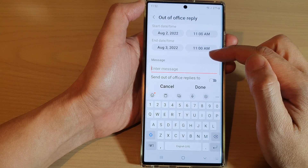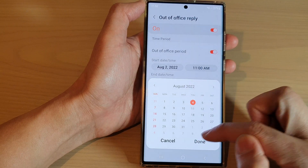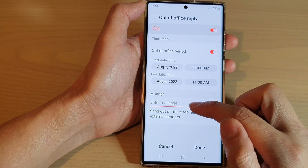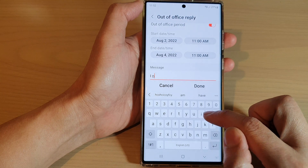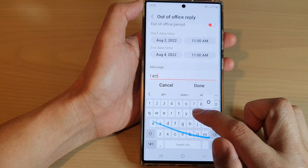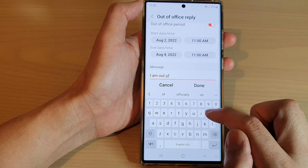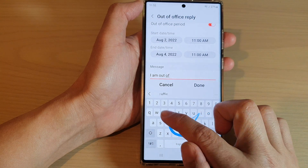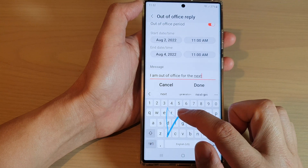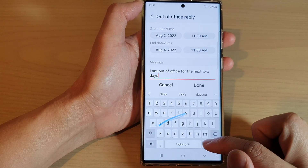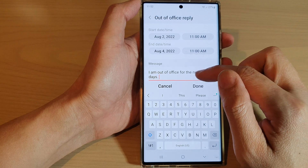Choose when you are out of office and when you'll be back. Select a date and then you can put in a custom message — type in your out of office message.